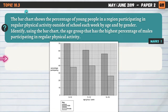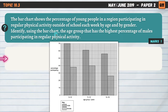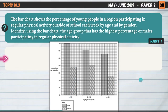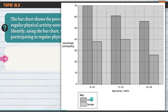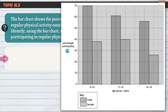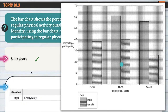Back to topic 10.3 — a simple question about interpreting data. The bar chart shows the percentage of young people in a region participating in regular physical activity outside of school each week, by age and gender. Identify the age group with the highest percentage of males participating. Looking at the key — males have the solid block — it's 8 to 10, where 70% of males are participating in that age range.